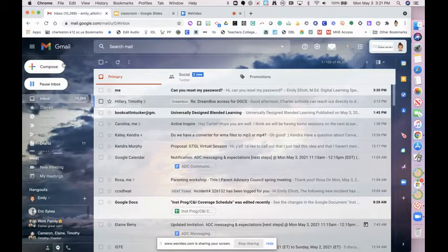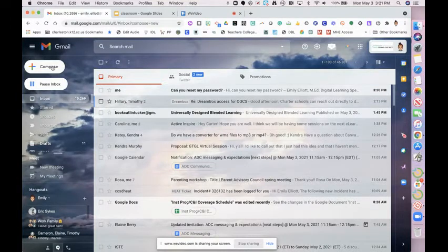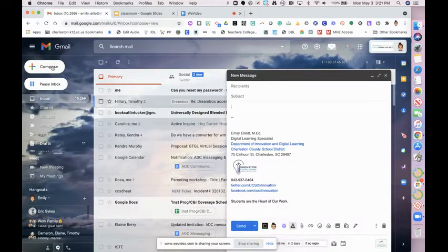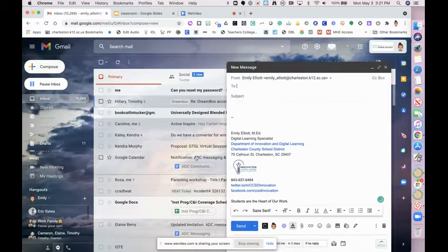So first step to composing a template is to click compose as if you were just going to write any old message.